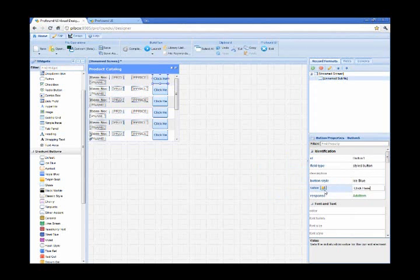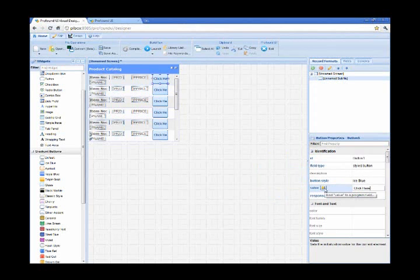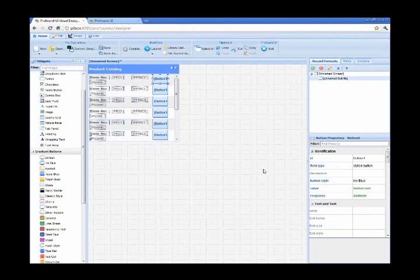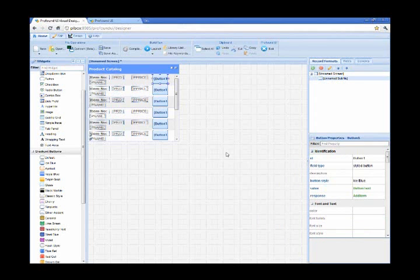I'm also going to bind the value property of the button, the actual text that's included in the button. I'm going to bind that to an RPG program variable called button text. The reason is because I want it at first to display add, and then once the item has been added to the shopping cart, I want the text to change to indicate that the item has been added, say something to the effect that the item is currently in the cart.